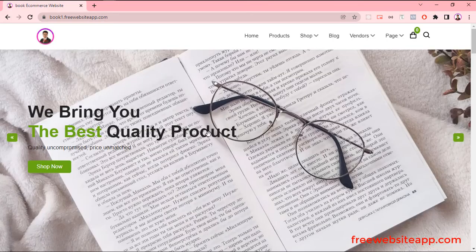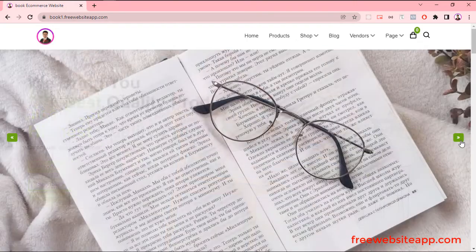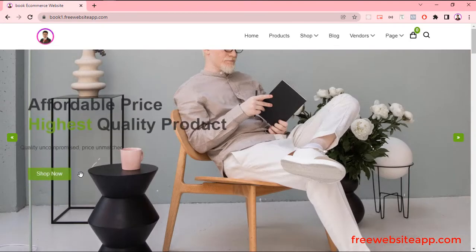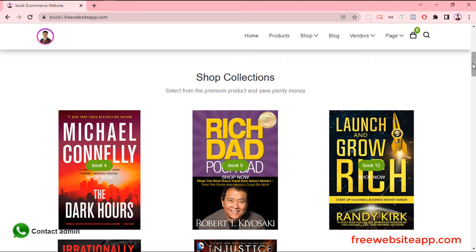In Hero section, you can show a cover picture of your fruit product in a slideshow. Here, you will get a Shop Now button. Customers can visit your shop page just by clicking it.